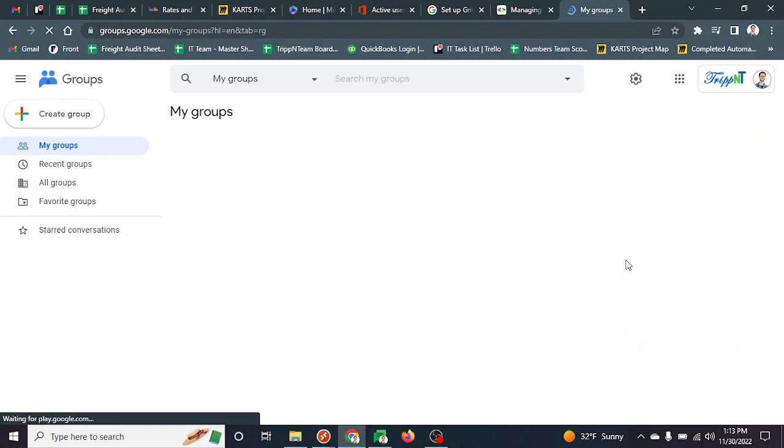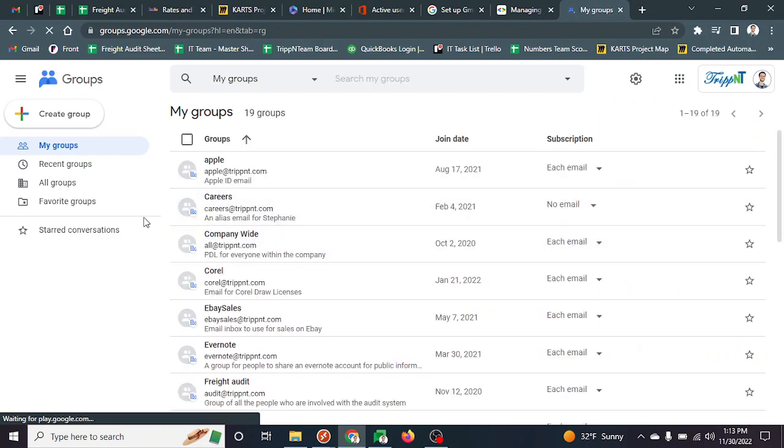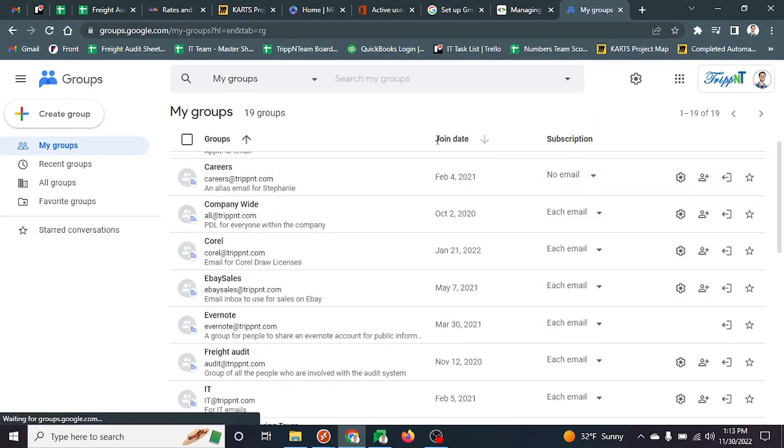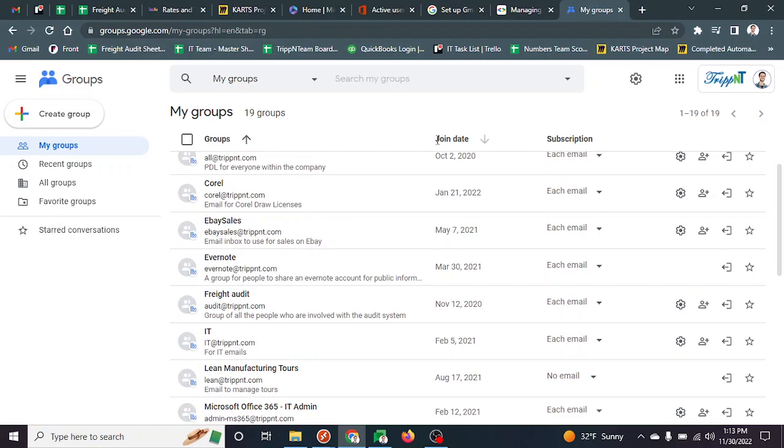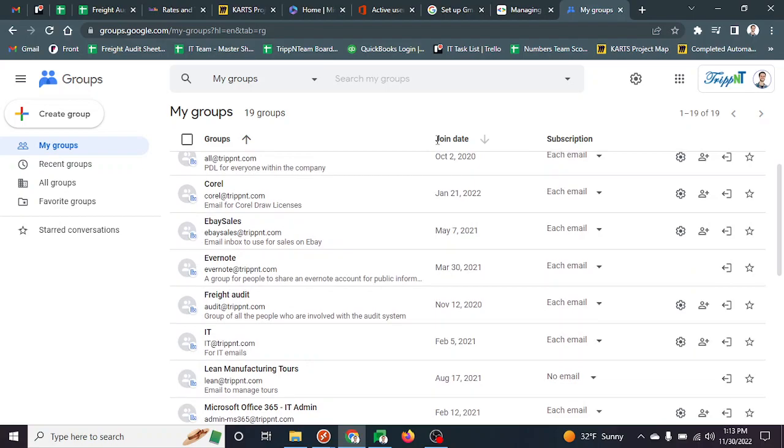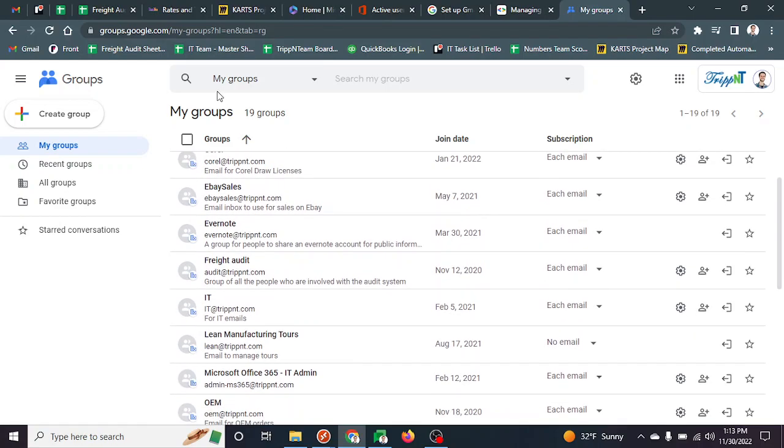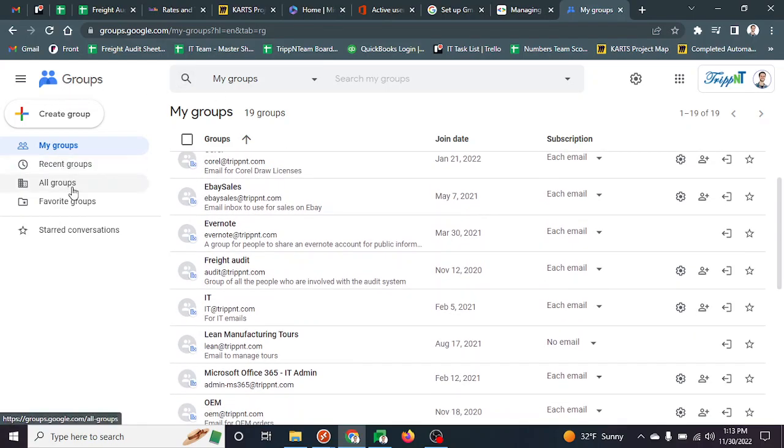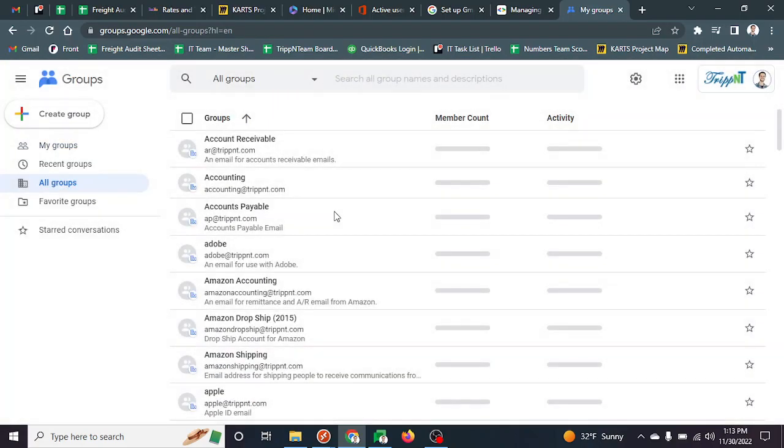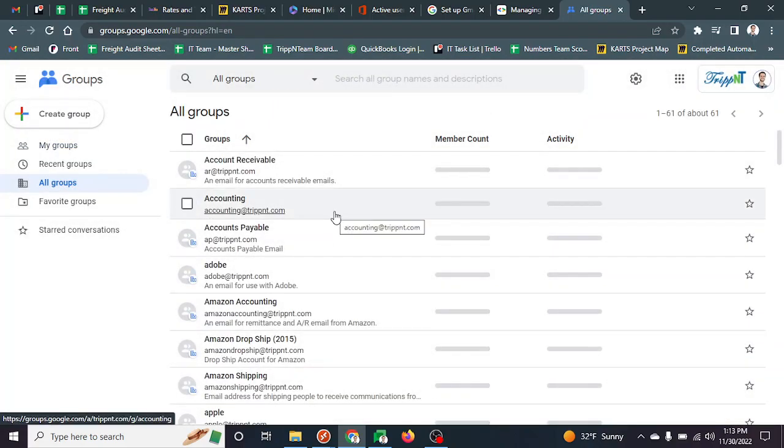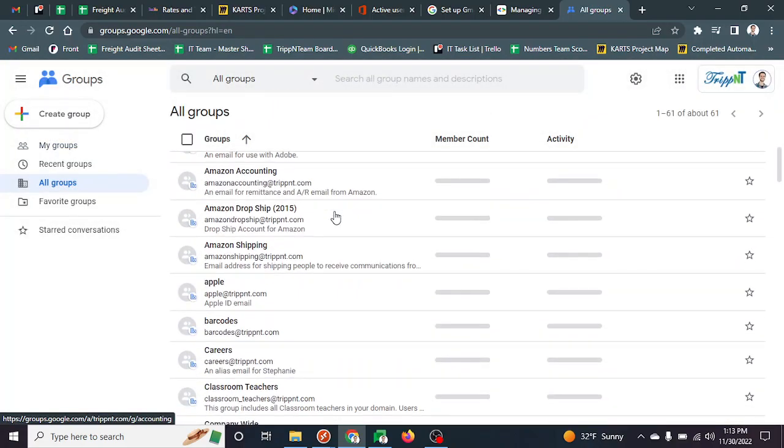Click on that and you'll get to this page. Here you can see all the groups you're already in, or you can see all the groups we have throughout the company.